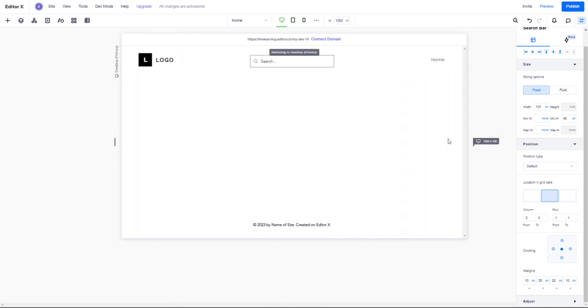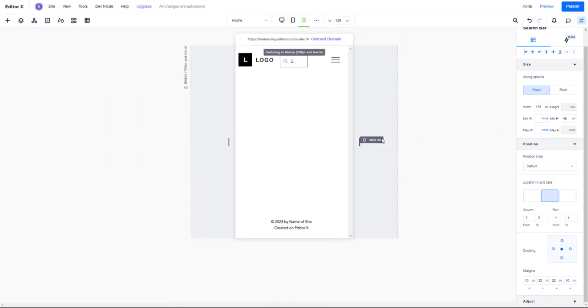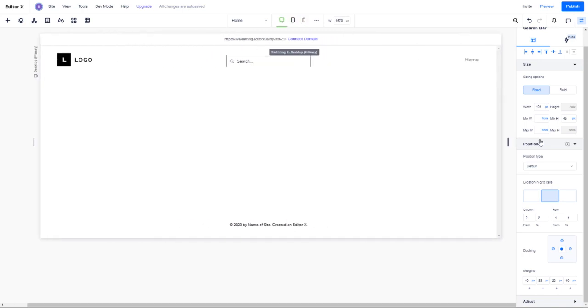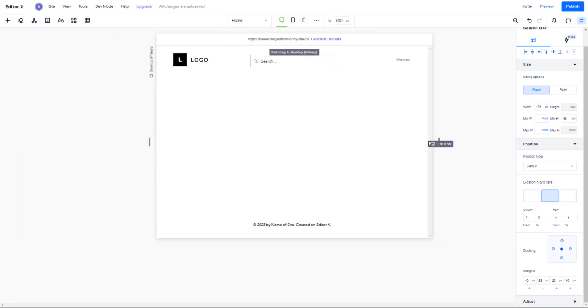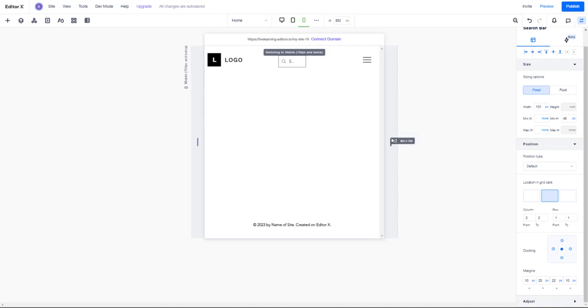So ladies and gentlemen, that is how you deal with a responsive header or navigation.